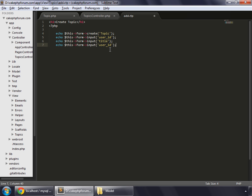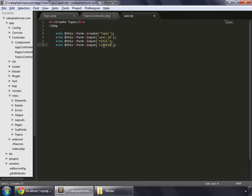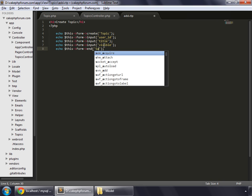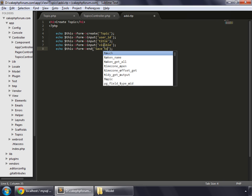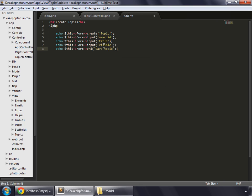Now let's close the form by echo dollar sign this form and end. This will close the form and display a submit button. Whatever value goes inside this will always display on that submit button, so we write save topic. Save the file.